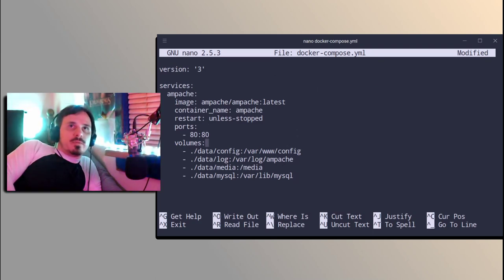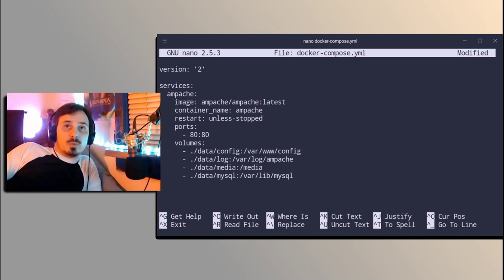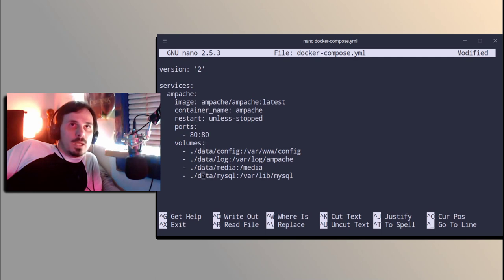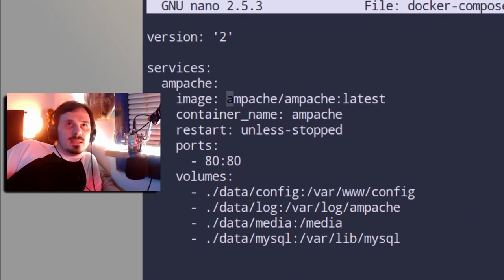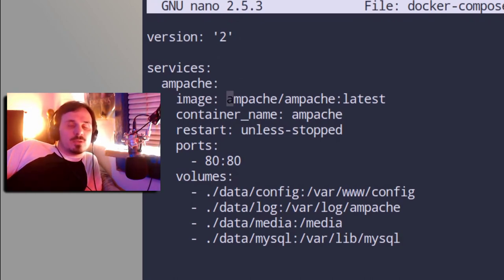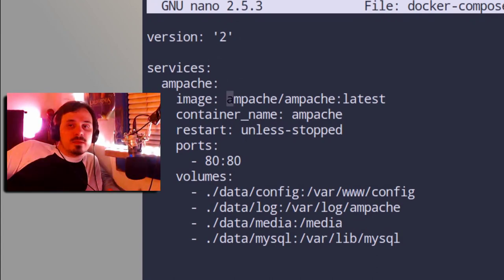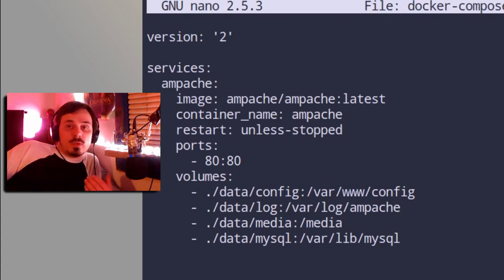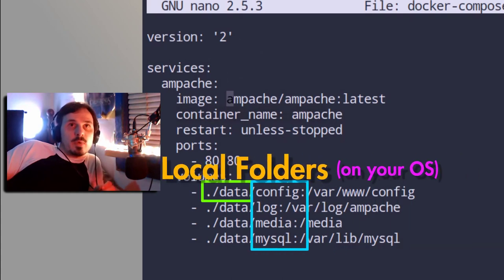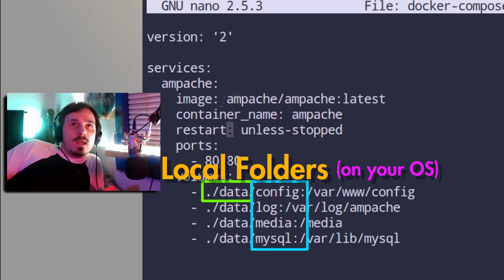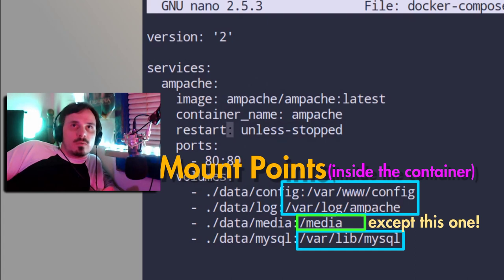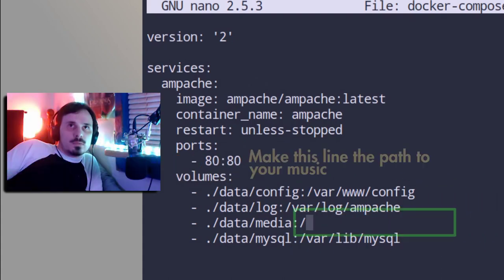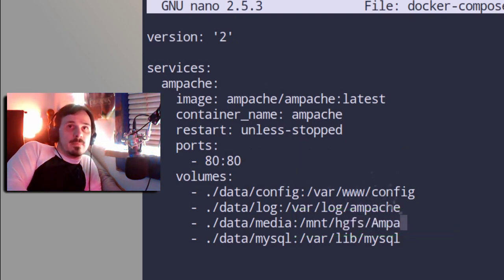However, there are a few changes I need to make. For instance, I need to change the version to two because for whatever reason, version three will not run on my system. So what this is going to do is create a container using the Apache latest image, container name and Apache. It's going to restart unless it's stopped. It's going to forward the internal ports 80 to the external ports of 80. So it'll be accessible just like a regular web server, but it's also going to create persistent volume. Wherever you run this compose, you'll get a data folder that'll contain config log media and MySQL. And these parts to the right of the colons are the directories inside the container that are being mounted to those folders on your system. So in my case, I'm going to make this mount HGFS and Apache.